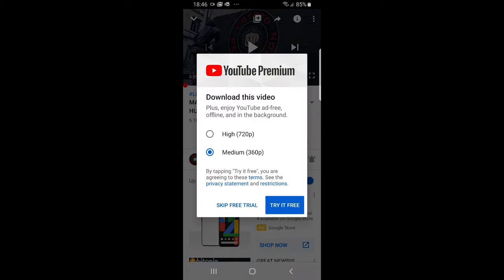Just click on this download button and click here on high resolution and you can click here on try free because to download any videos on YouTube officially you need to have a YouTube Premium account and you are able to download these videos for private watching only.